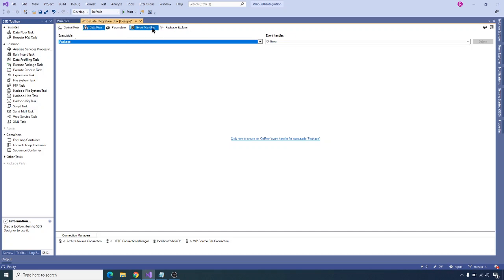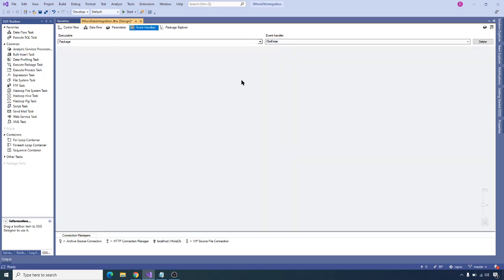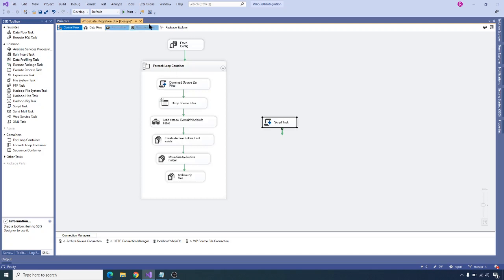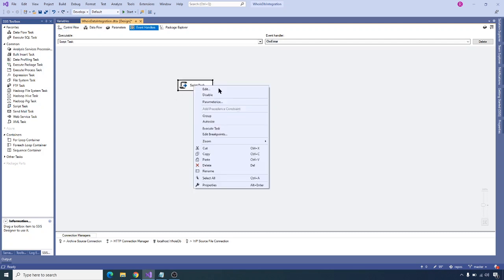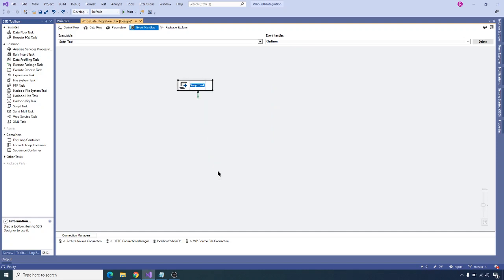I want to enable on error notifications at package level — click here to enable it. Then I want to copy the send mail task and paste it into the event handlers. When an error occurs in the package execution I want to trigger this send mail task, that's why I enabled on error and included that script task here. I'll rename this script task to 'Send Error Notification'.